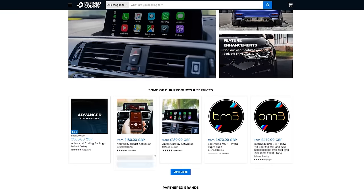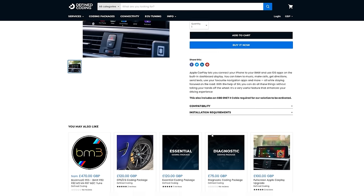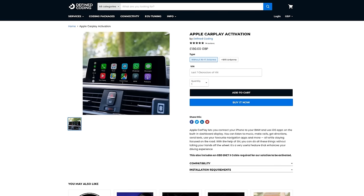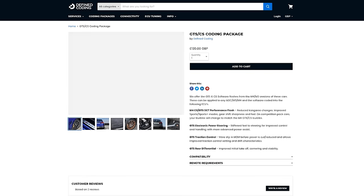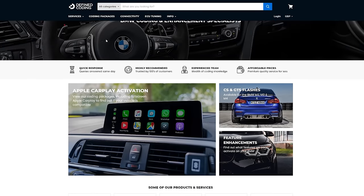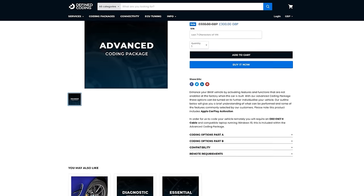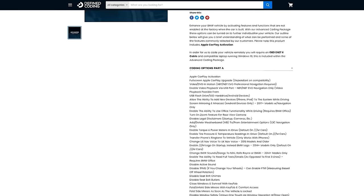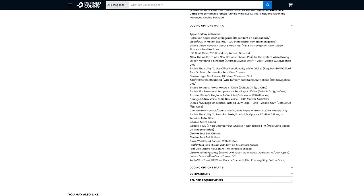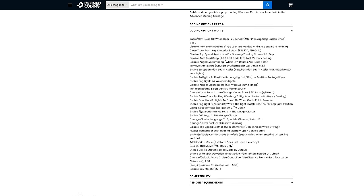A little more about Define Coding - all the services they provide can be done remotely, which I think is awesome. You can literally be anywhere with your car, this cable, a laptop and internet, and Kyle can code it. He remotes onto your computer using a remote viewing program called TeamViewer, loads up the software and programs your car to do whatever you've requested.